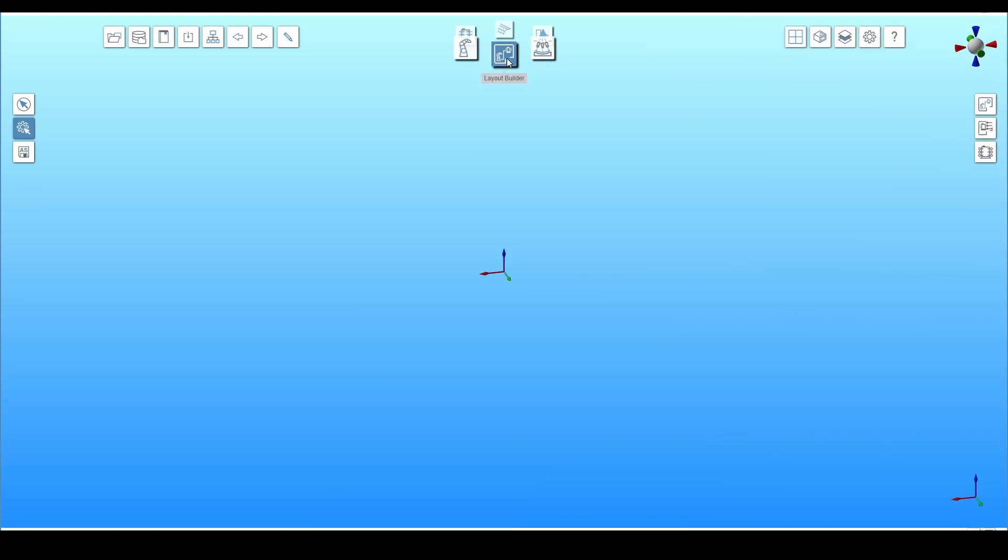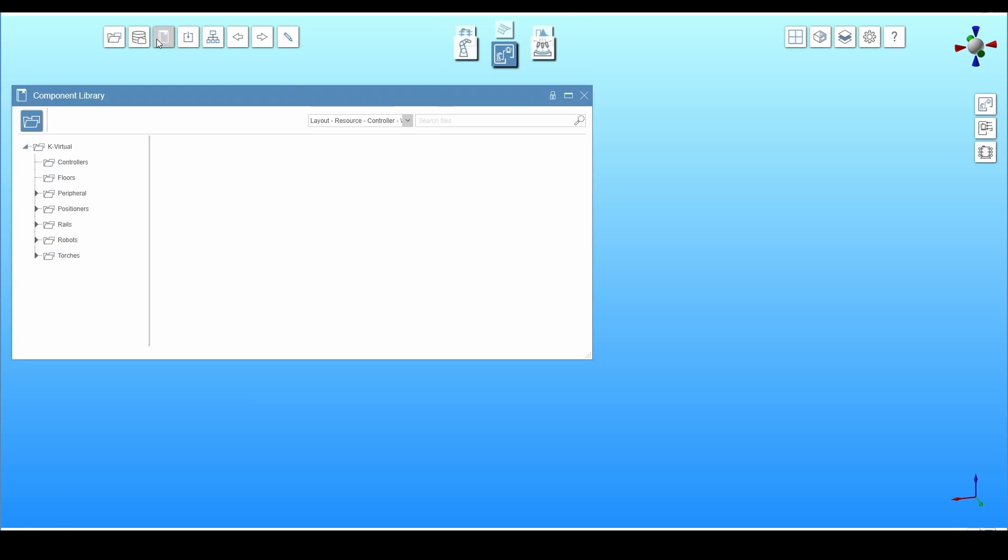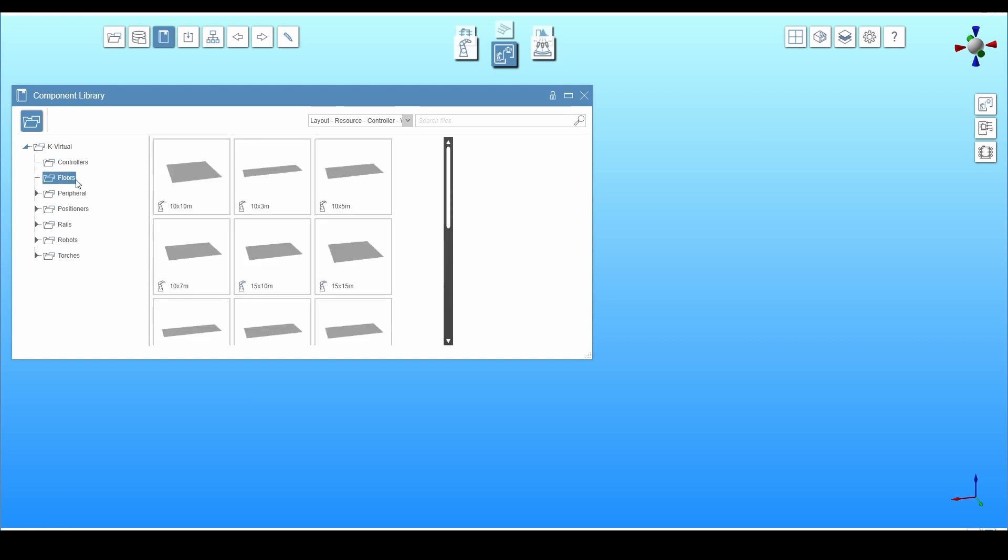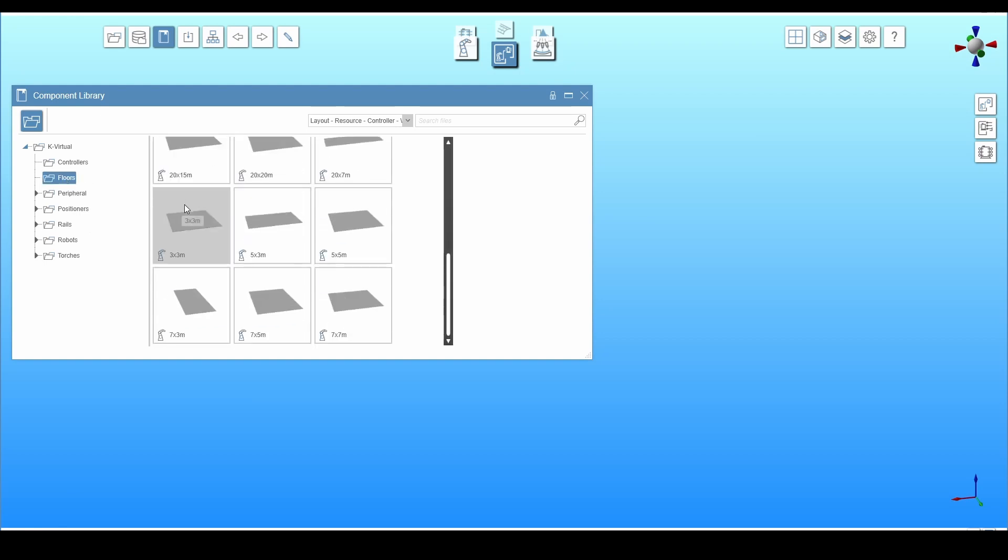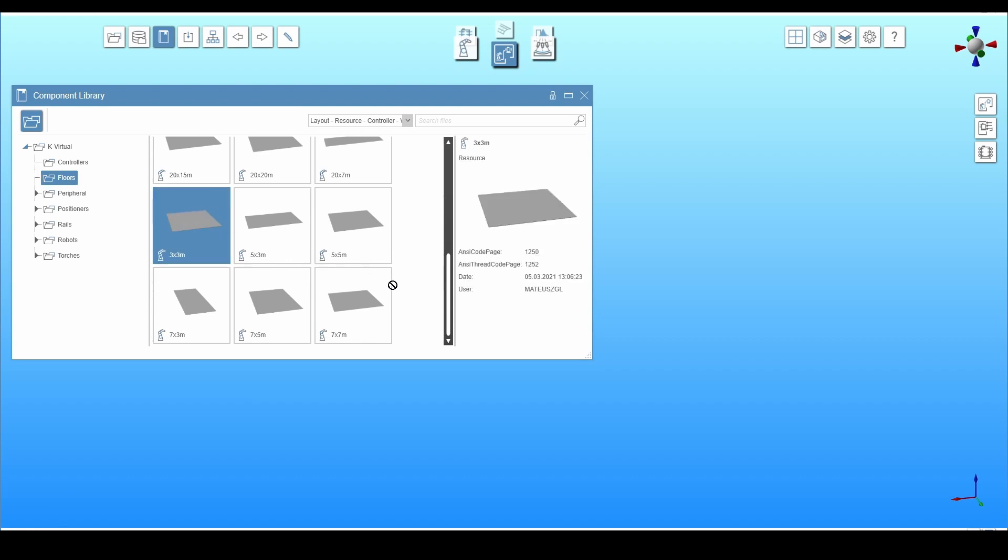A station is built in the Layout Builder Toolbox. To add a station component, open the component library in the top left menu. This component is added by dragging it to the main screen.